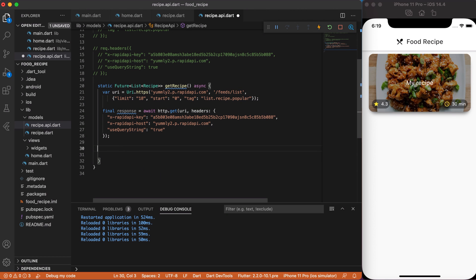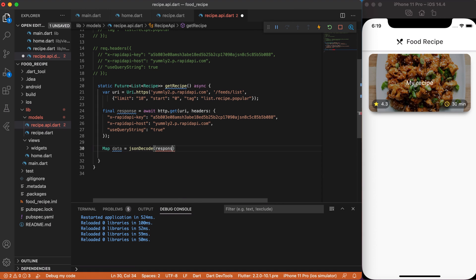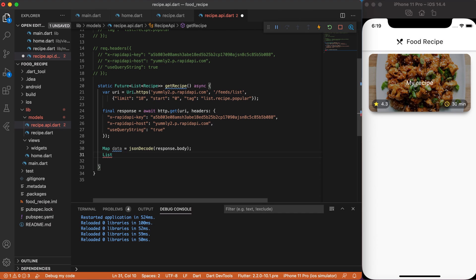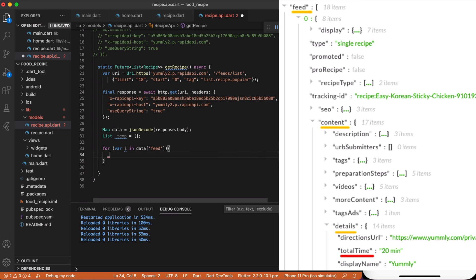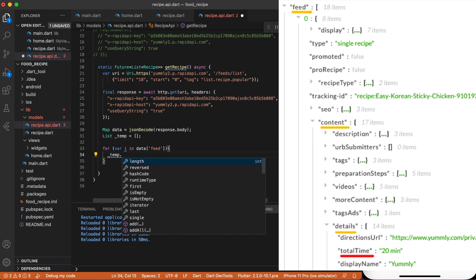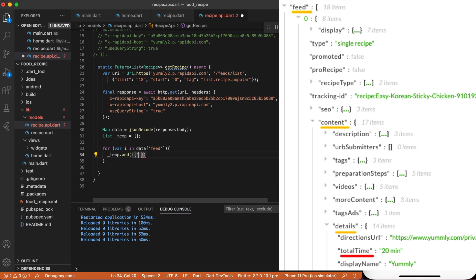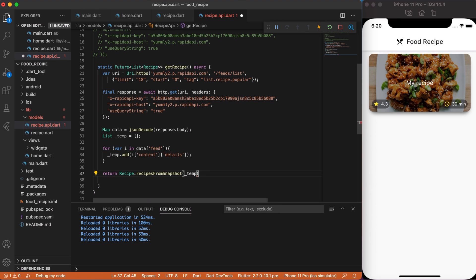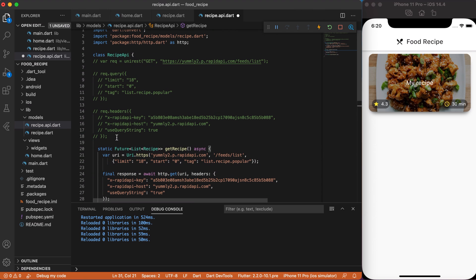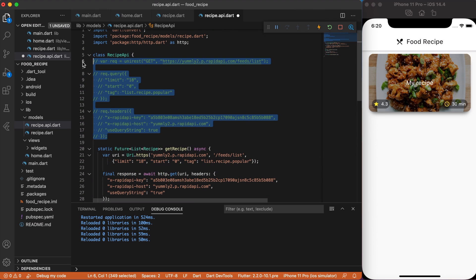Next, create a map data that will be assigned as JSON decode that takes response.body. Basically, our data will have a full response that we get from API call, which starts from feed key, if you remember. Next, we need to create a temp release that will help us to parse the recipe data, since we have to select specific data from API call. Ok, now we will loop through the data feed, because it's an array of recipes. And then, we simply add i variable, content key and details key. And finally, return a recipe, recipe from snapshot function that takes our temporary list. And that's it! We now can remove commented lines, so we have a cleaner code.